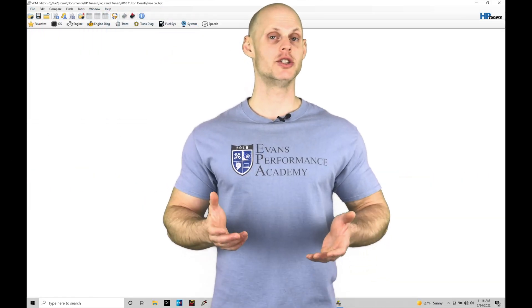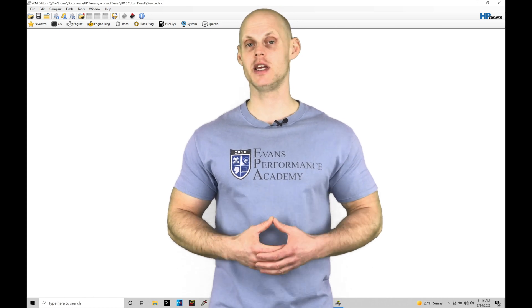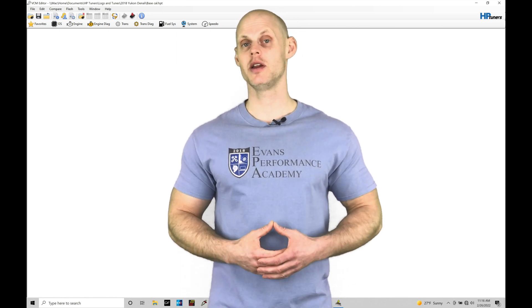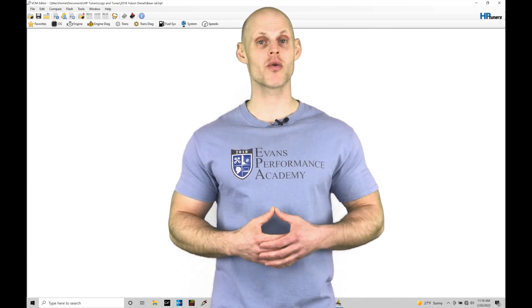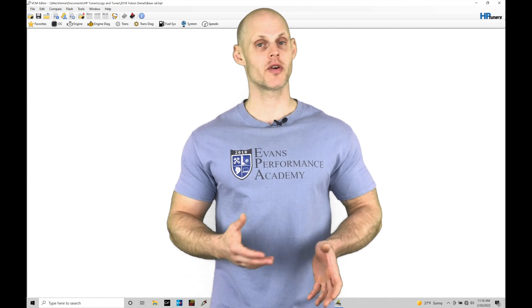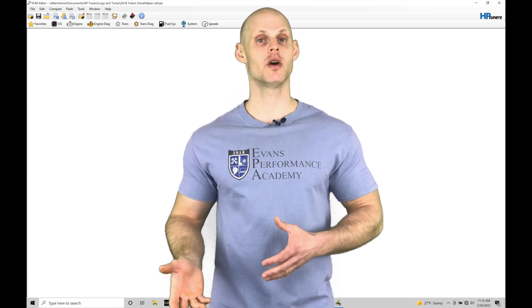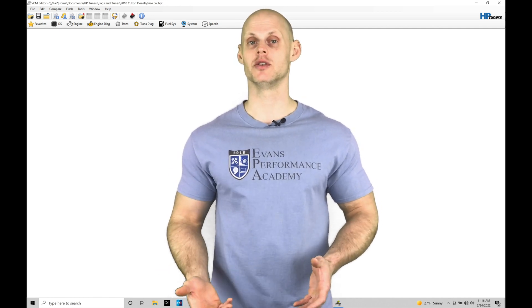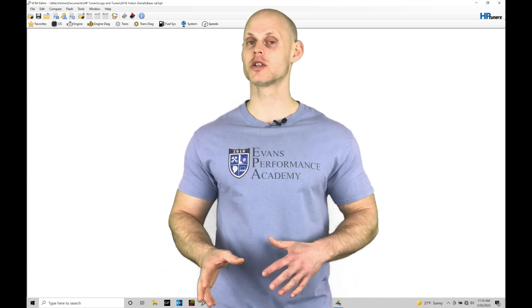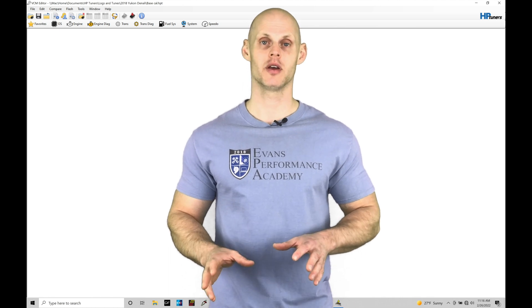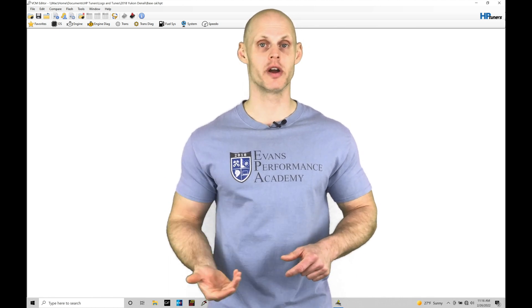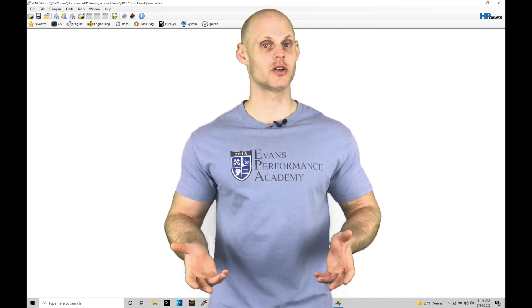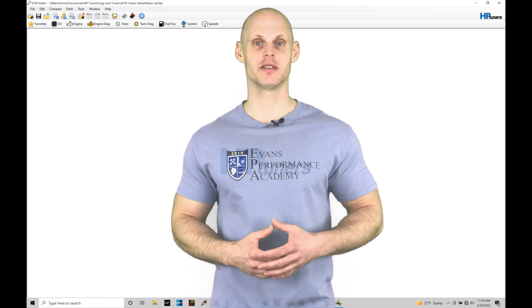Welcome to HP Tuners GM Gen 5 Training Part 15. In this training module, we're going to be exploring the power enrichment function. That's what we transfer into when we go into full throttle high load situations. We're going to learn how it works and how to program it properly and working within the values of EQ ratio. We have a lot to talk about. Let's jump in so we can check this out.